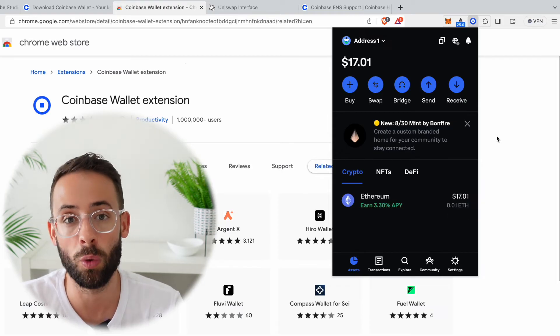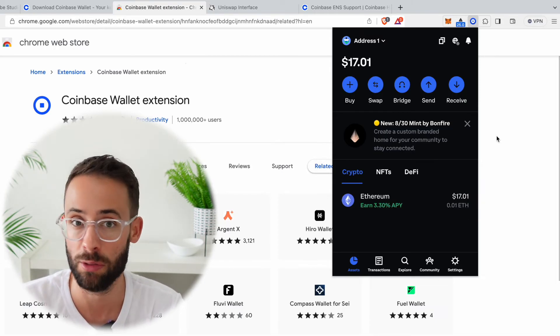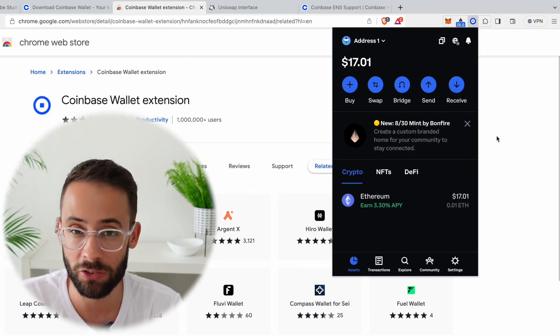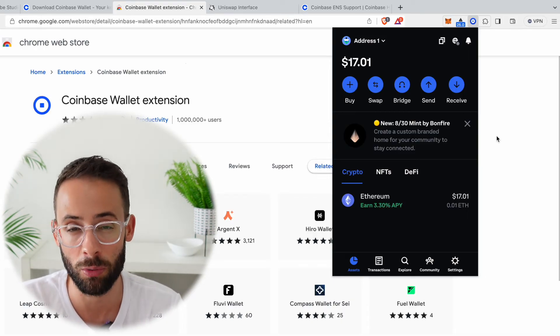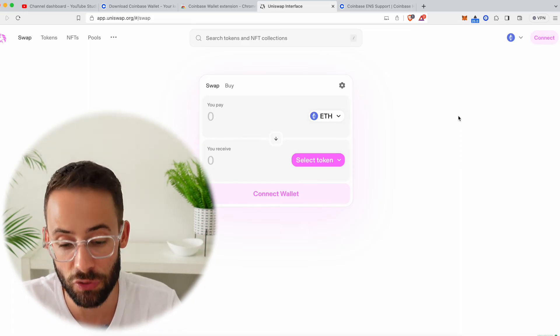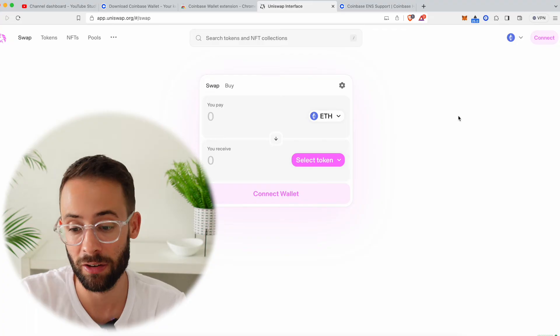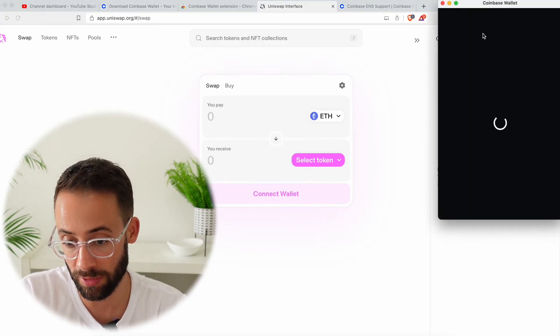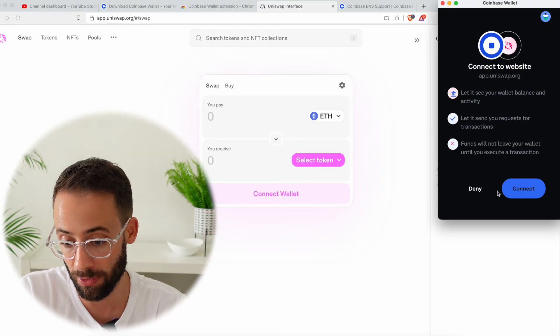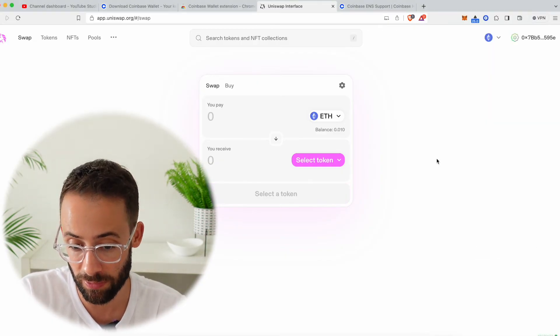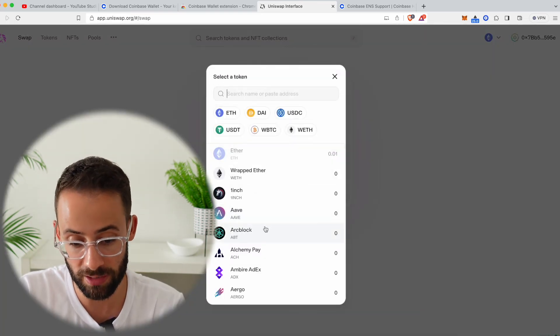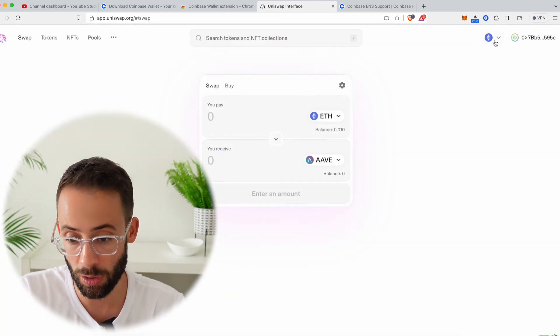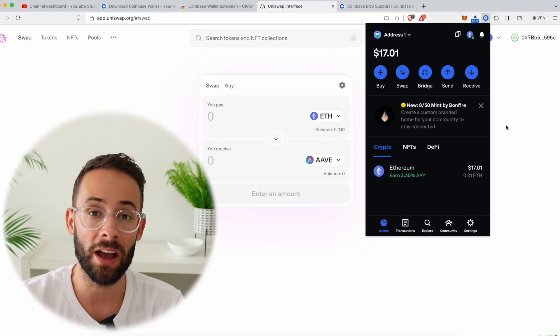Now another thing that you can use the Coinbase Wallet for is to interact with different applications that are on the Ethereum blockchain, but also on other blockchains as well like Solana and also even Bitcoin. So for example, if you wanted to go to Uniswap, which is the largest decentralized exchange, and make trades here, you could go and connect your Coinbase Wallet. So you're going to hit this button here, it's going to pop up in your Coinbase Wallet and you're just going to have to approve to make that connection. And now you can see my balance shows up and I'll be able to make trades if I wanted to on Uniswap using my Coinbase browser extension wallet.